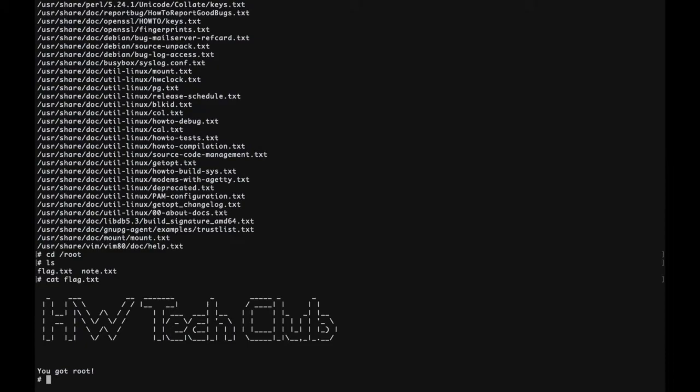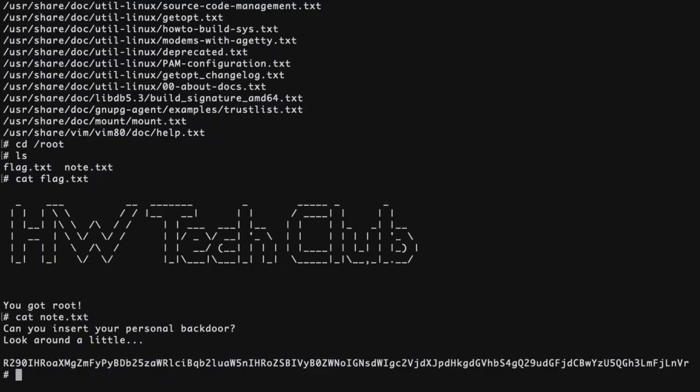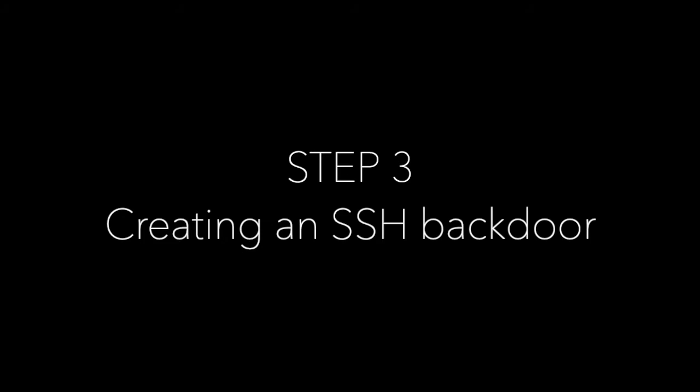You may think you're done, but there is one more step left. We did see a note dot txt file earlier using ls. Open the file and you see mentions of a personal backdoor to look around a little and what looks like a long string of random text. Now we come to step three, creating an ssh backdoor.